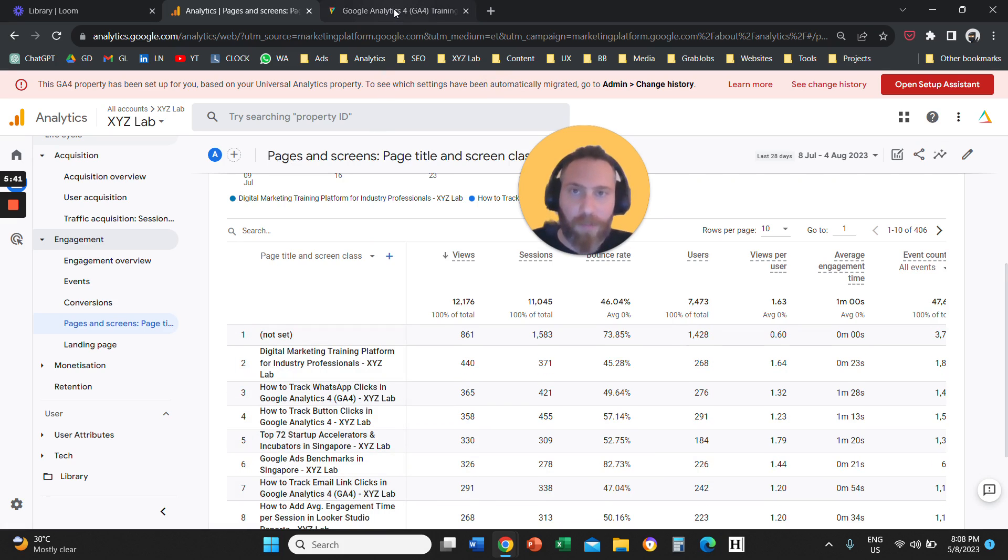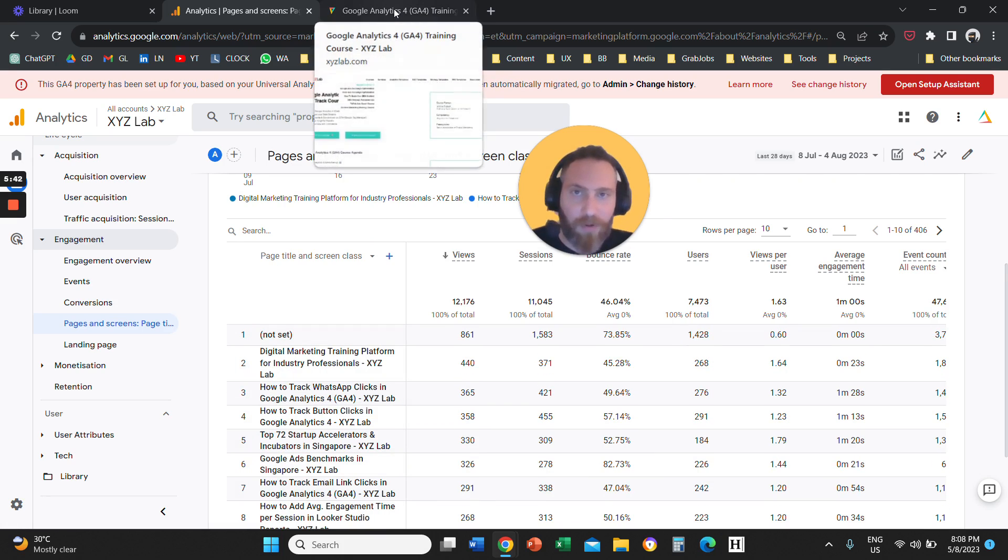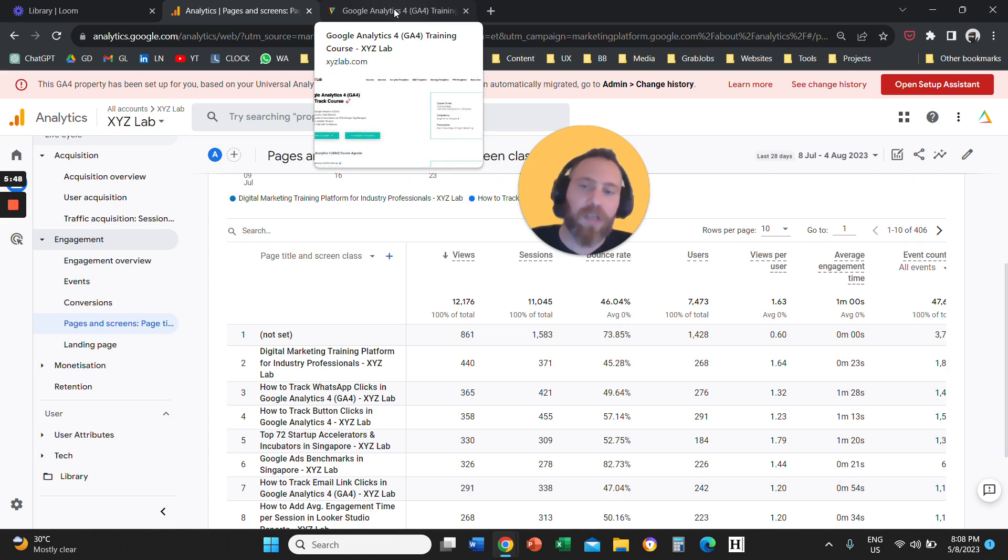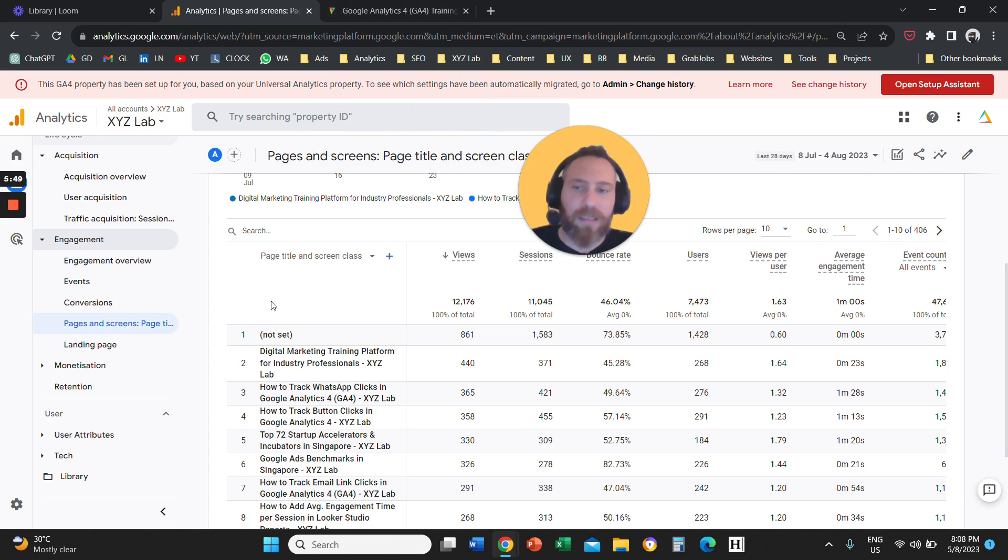If you hover your mouse on top of your browser, what is going to come up? For example, here it says Google Analytics 4 GA4 training course. This is the page title. Every page in your website has a title.